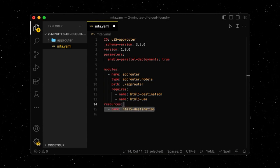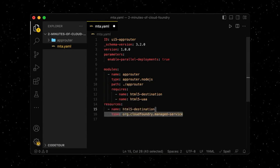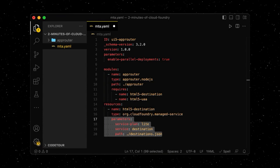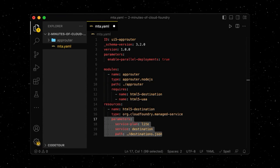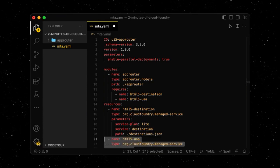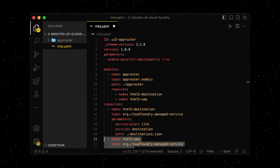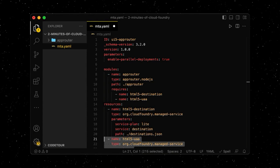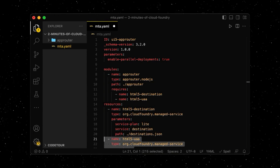We define the type of service, the service plan of choice, and other service specific information. Now that we have described our app's architecture for Cloud Foundry, let's enrich it with content.